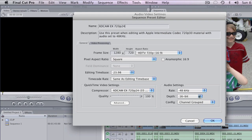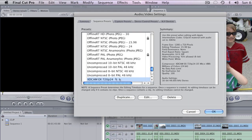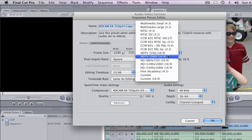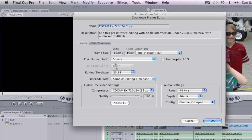For audio, in XDCAM EX the audio is 16-bit 48 kilohertz, so we can leave that just like this. There we go — we have a new preset that we can select at any point. Now let's duplicate that one and switch this to 1080, giving us a 1080p 24 preset.